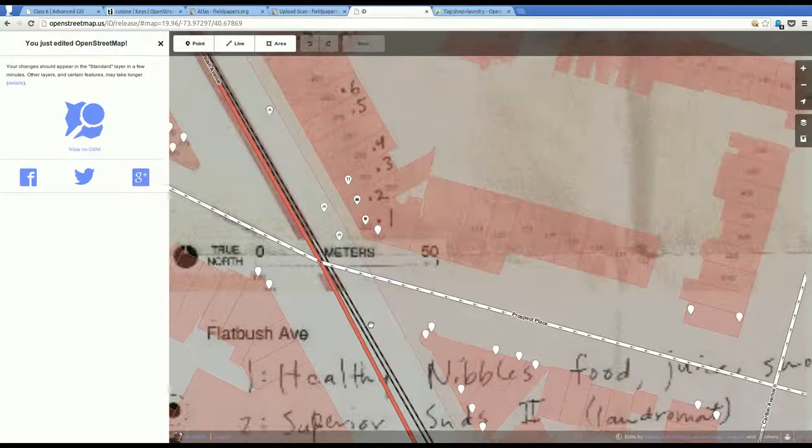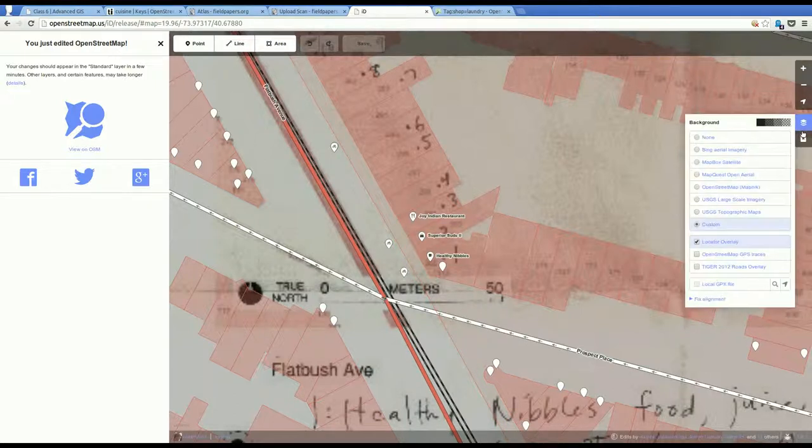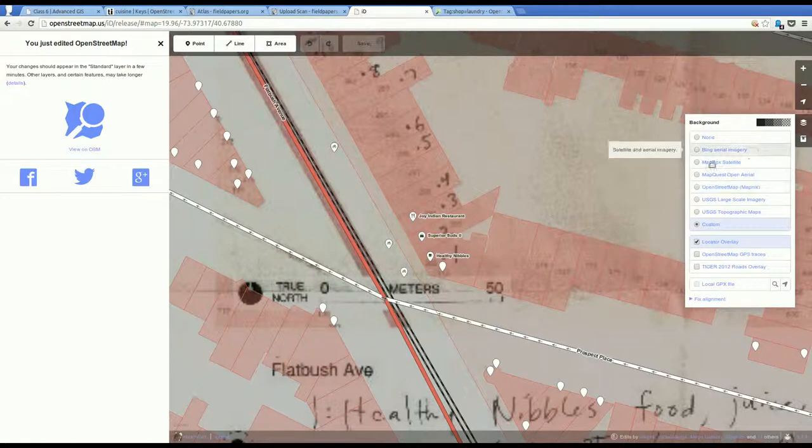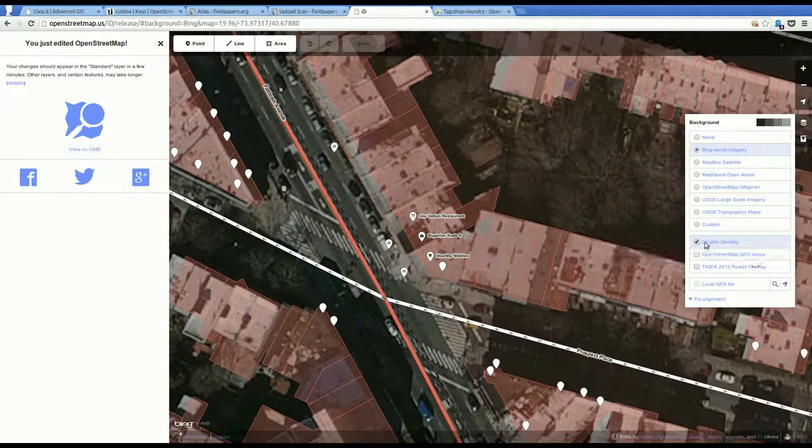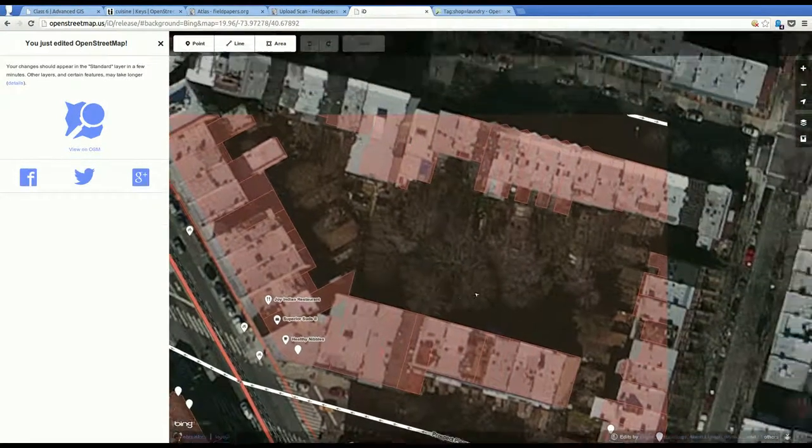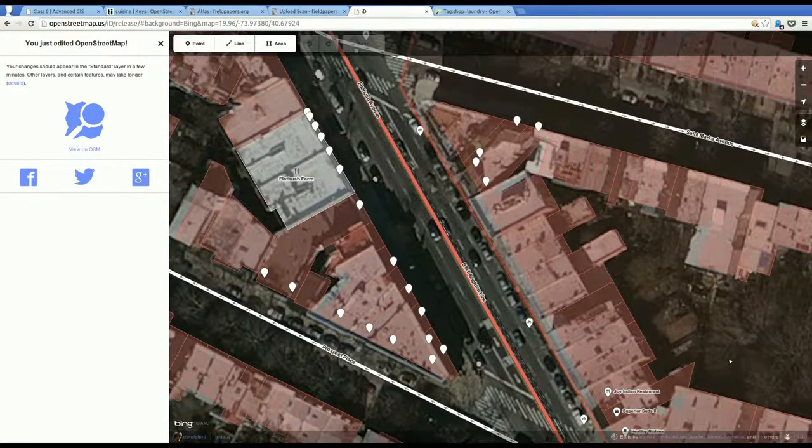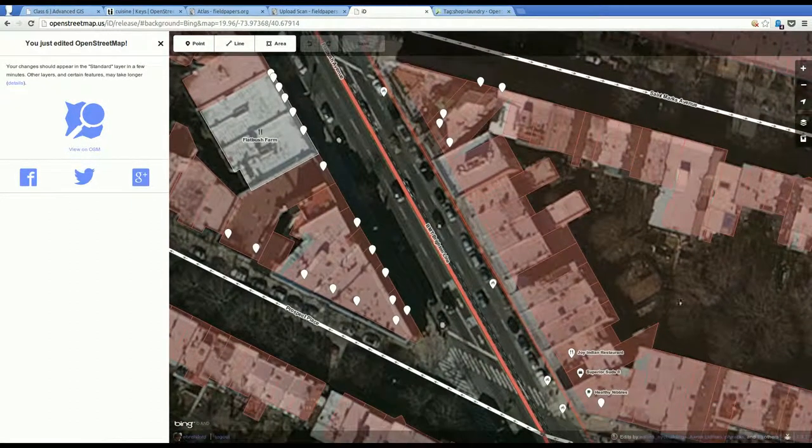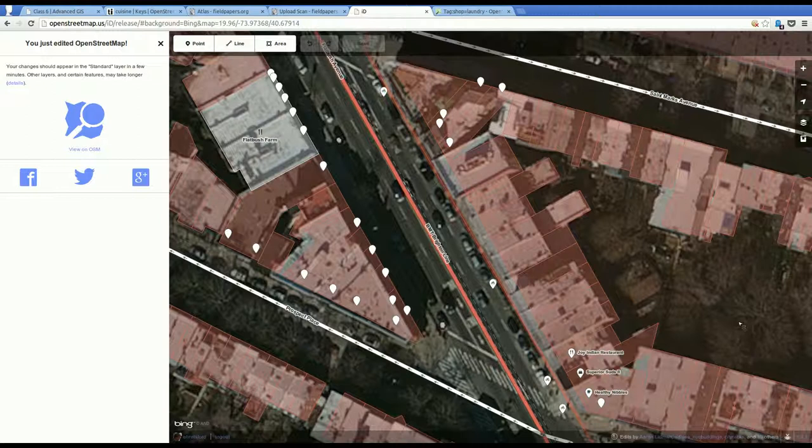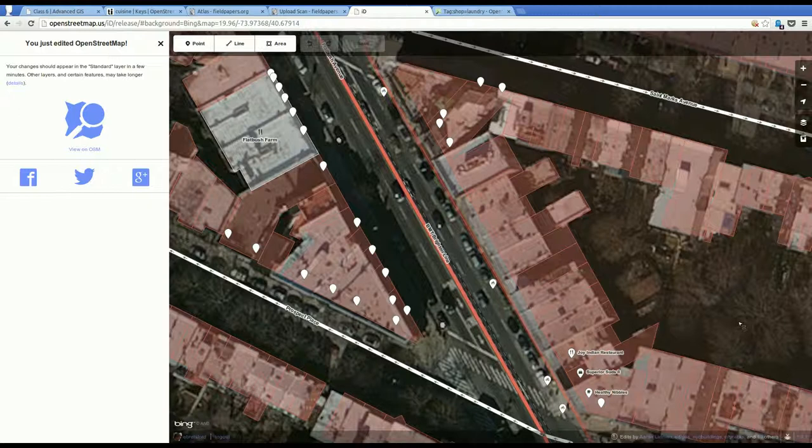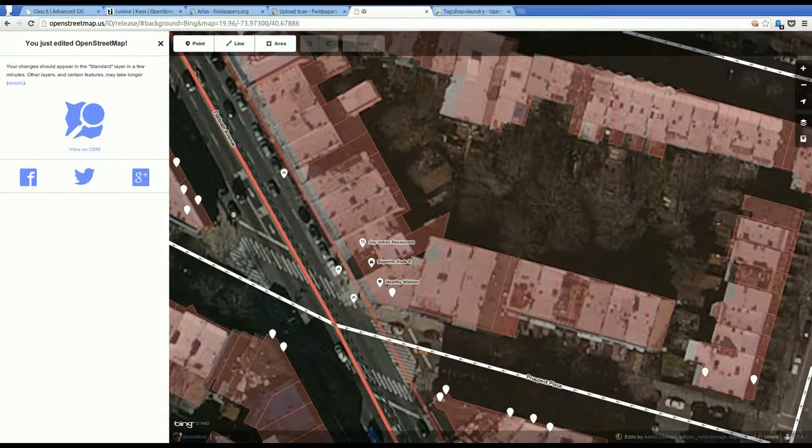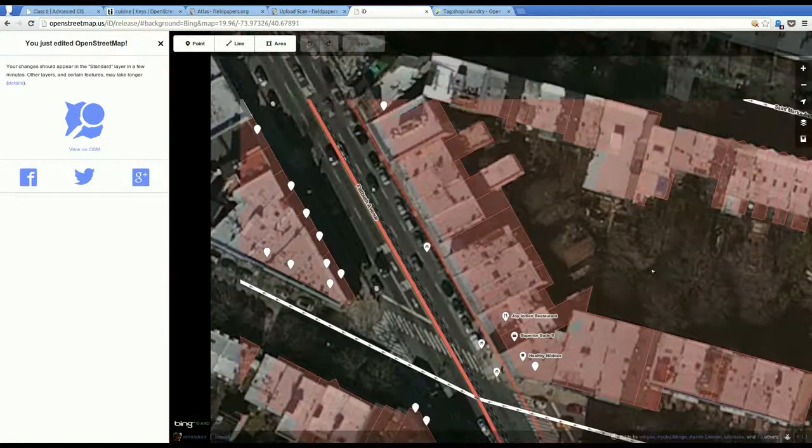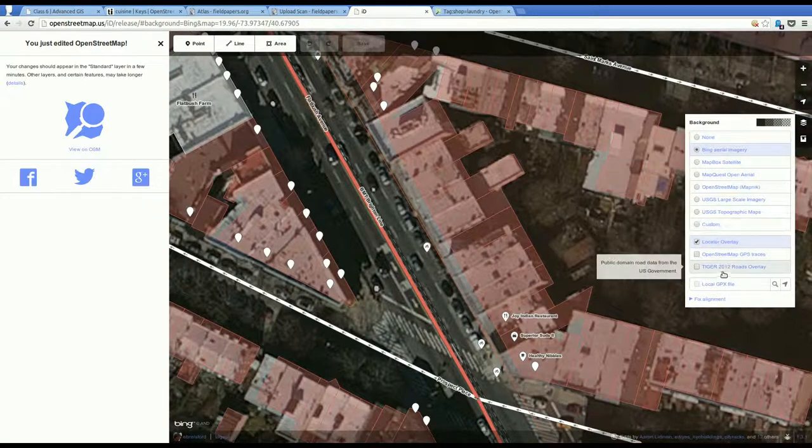I'm going to show you some other things. So while you're here you can go to the background settings. And you can see that there are other layers down here. So if we were done with our Field Papers we could go to the Bing aerial imagery and see what it looks like from satellites.